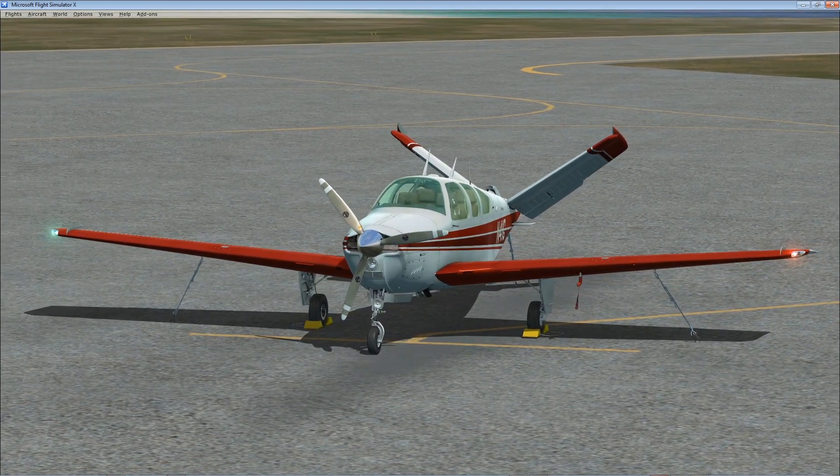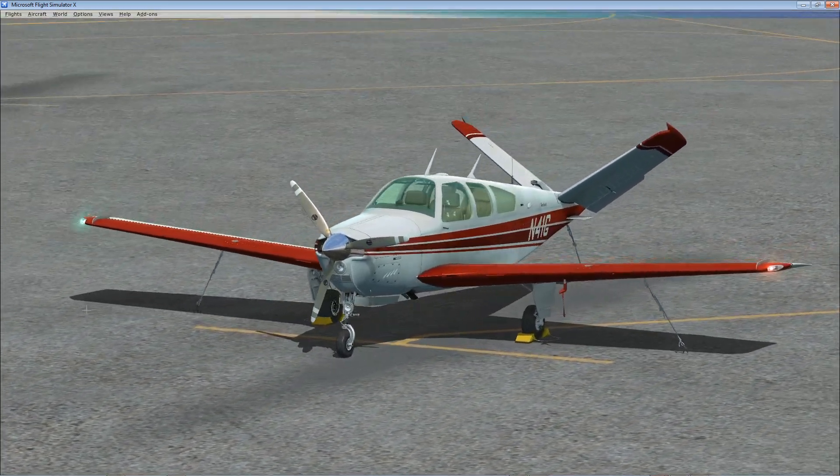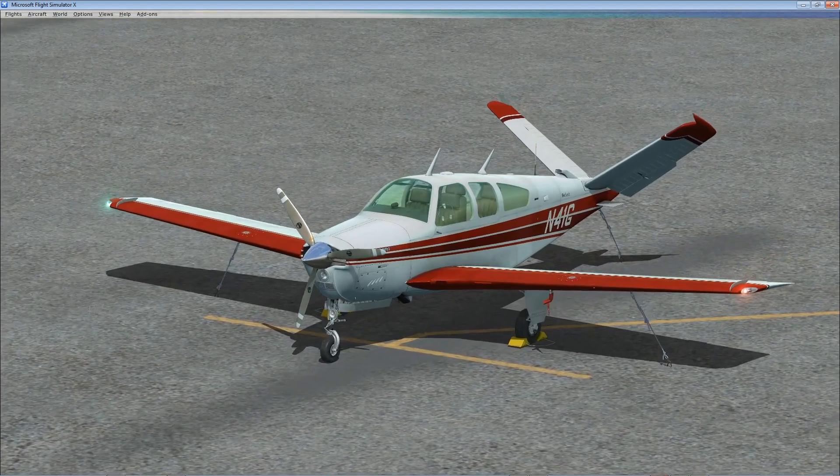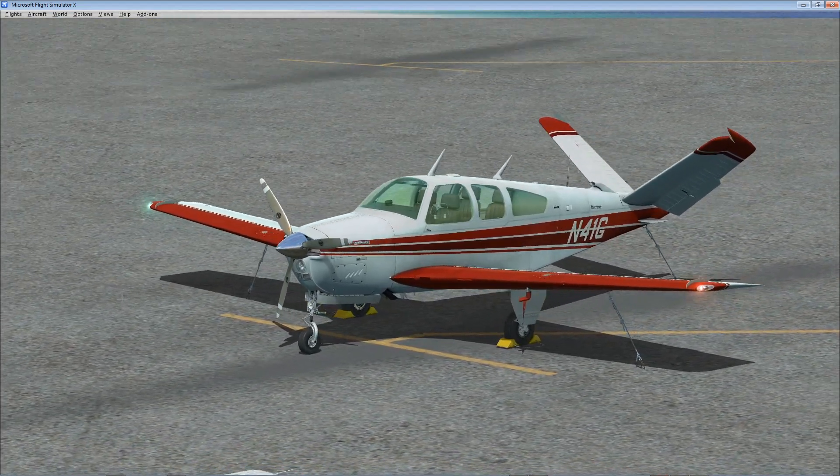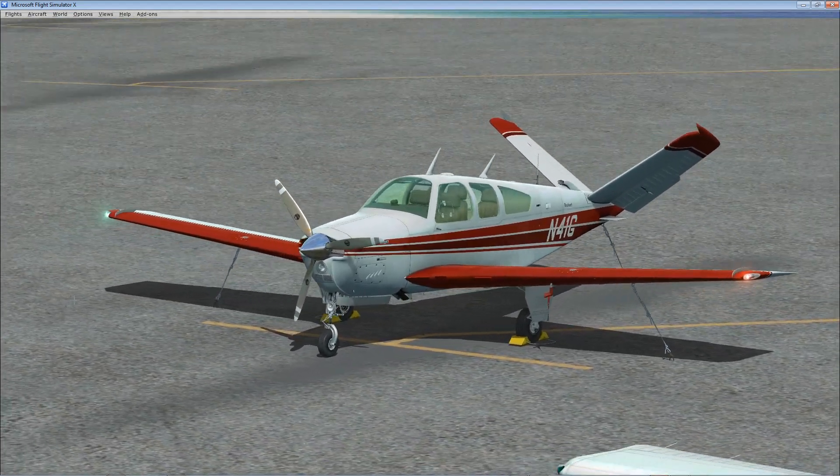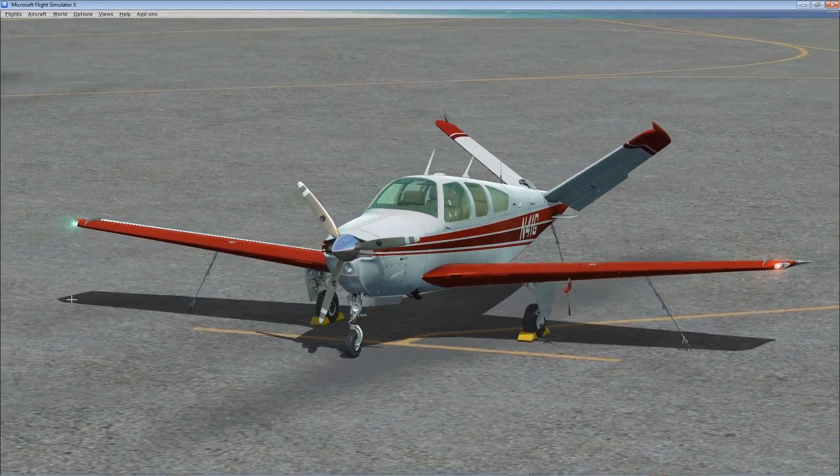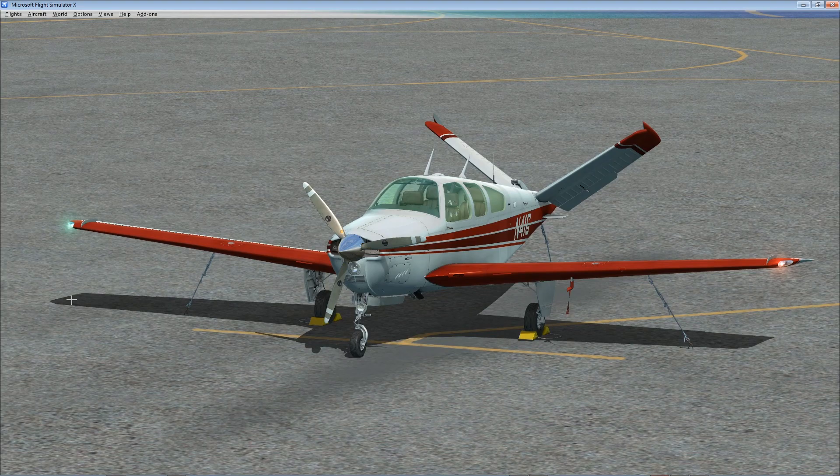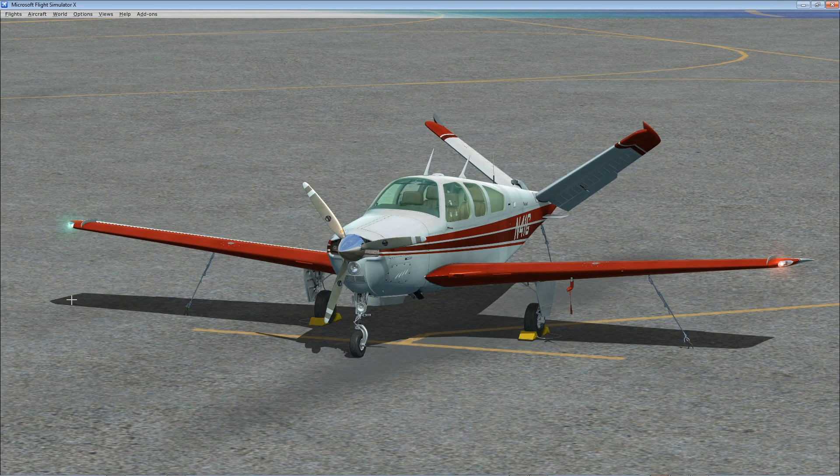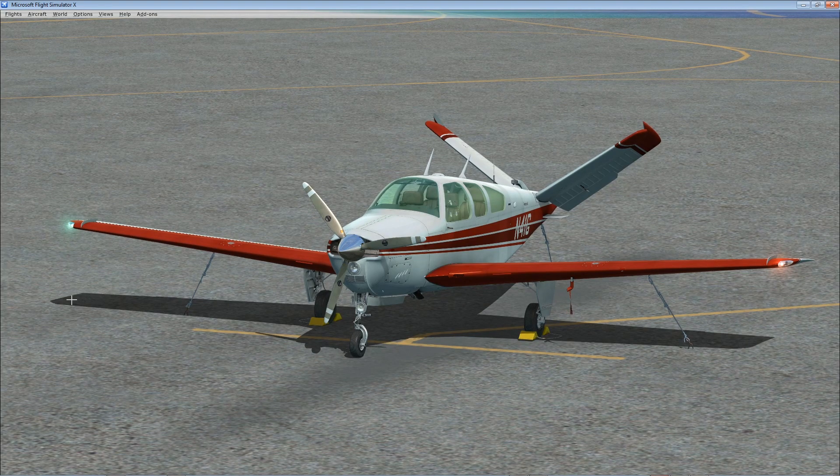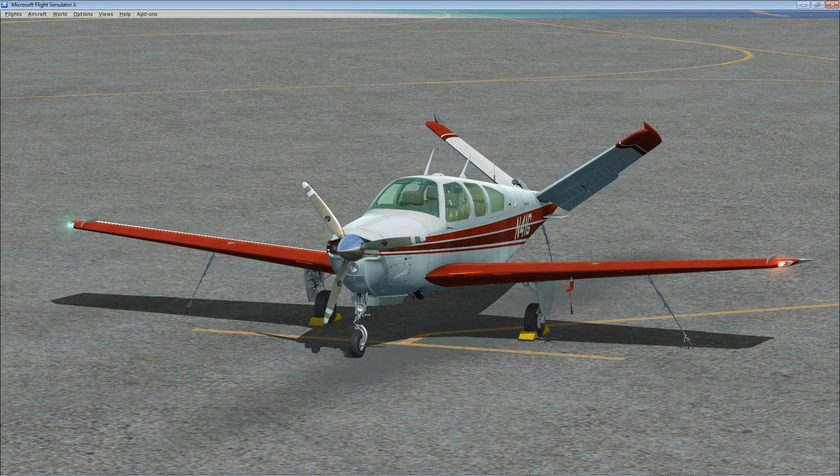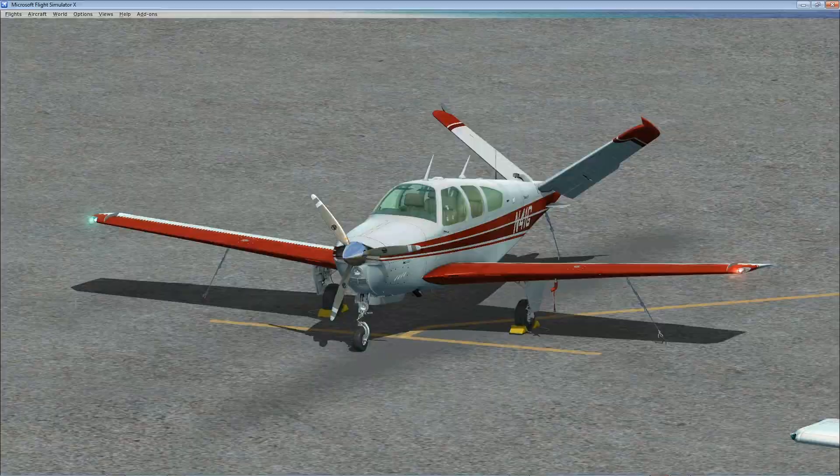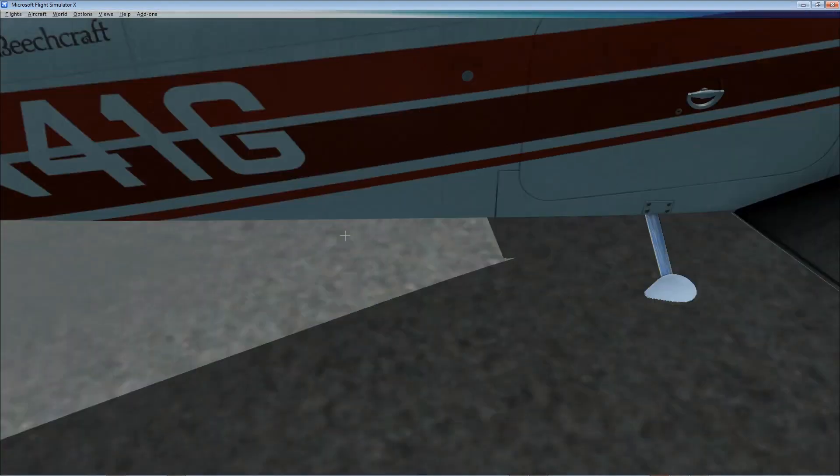Now this is not going to be showing you about this plane because heaps of people have already done videos about this. This video is about showing you how to fix the blurries problem that this plane has got. So we're going to jump in and I will show you what I mean.